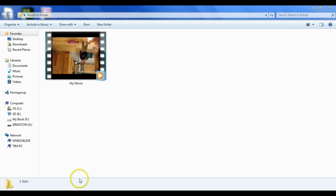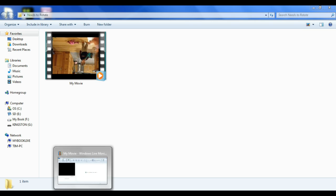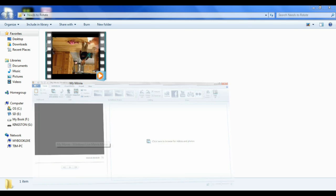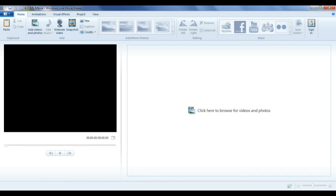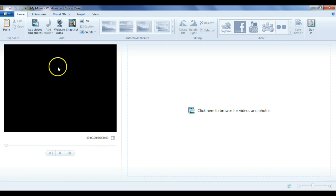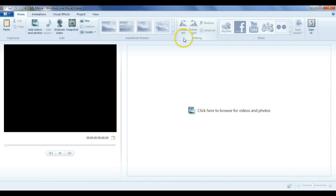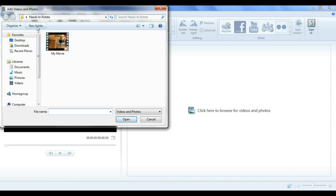So once you've identified that you have an issue, the easiest thing you can use that is almost on every PC is Windows Movie Maker. And of all those fancy video editing softwares, this one has this feature here, rotate left and rotate right. And if we click one of those twice, it will work.